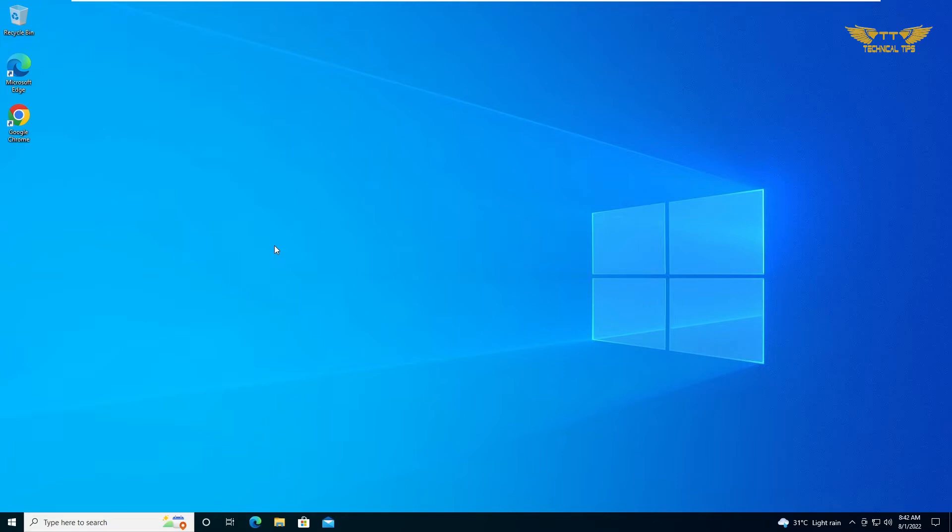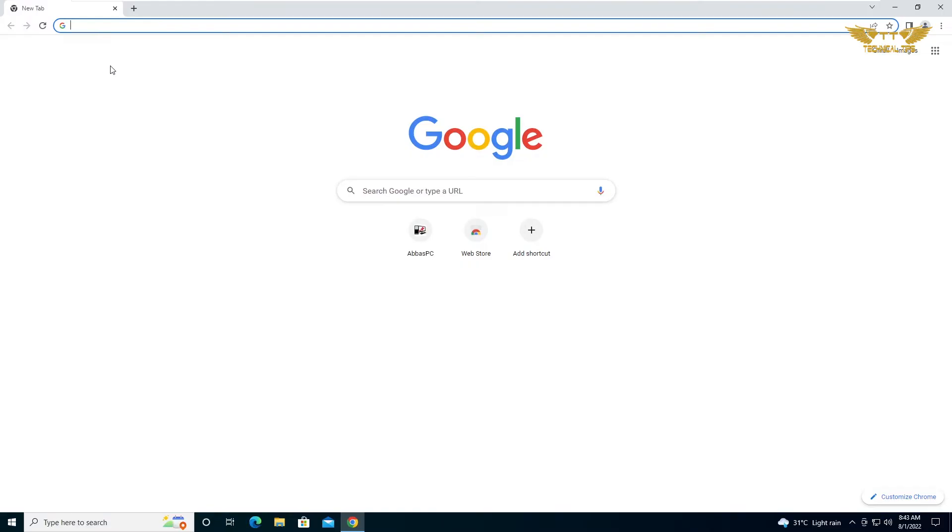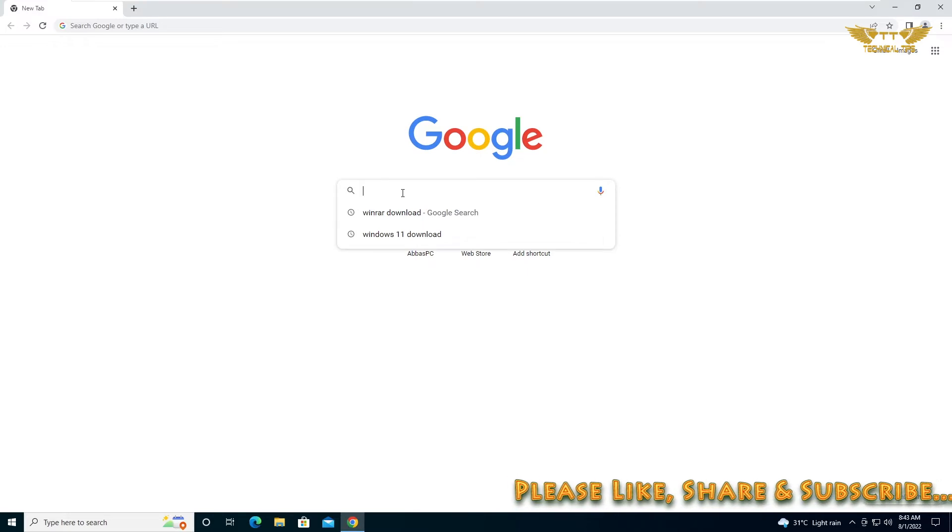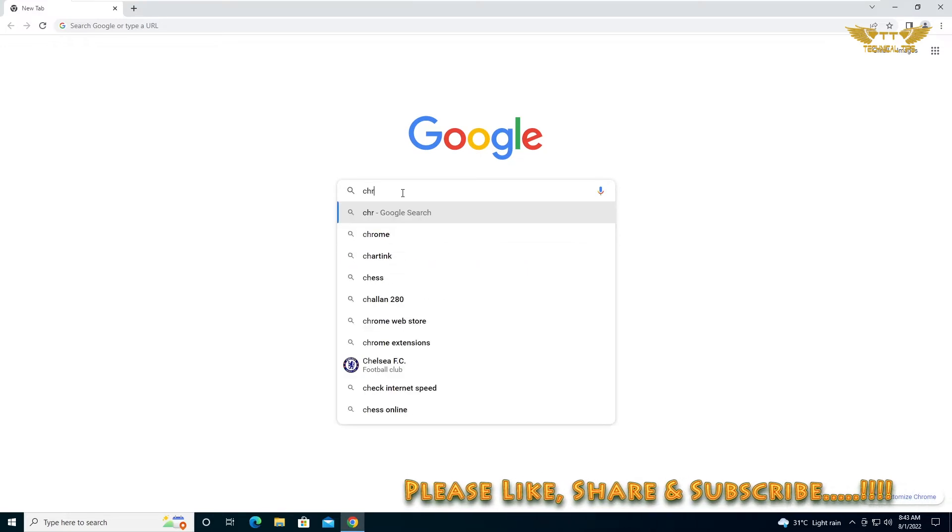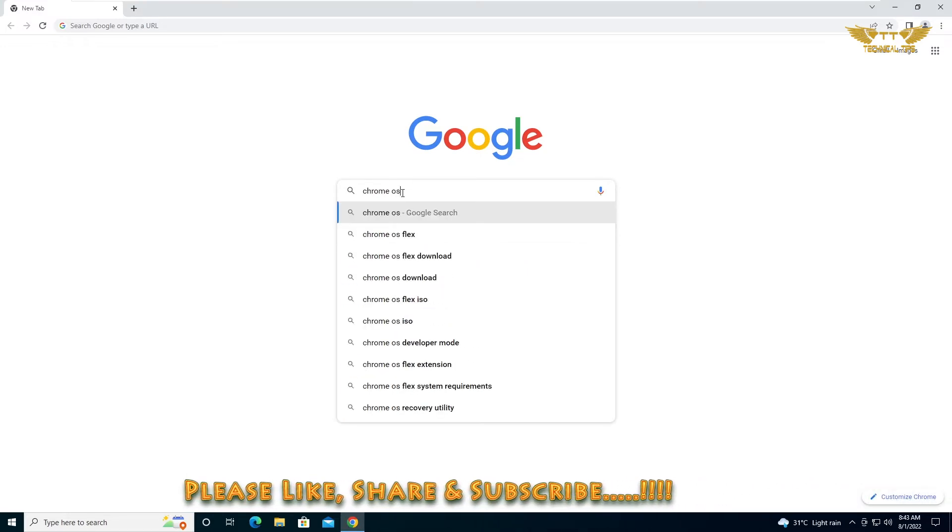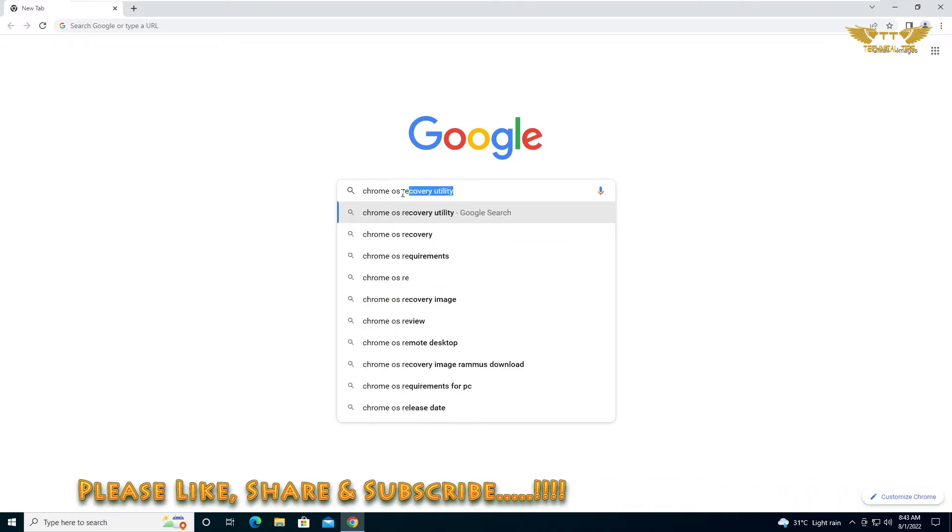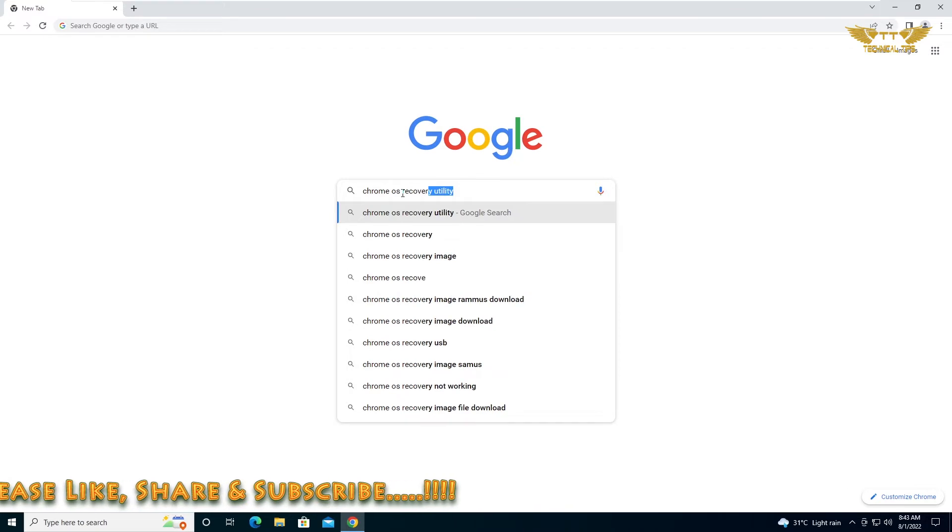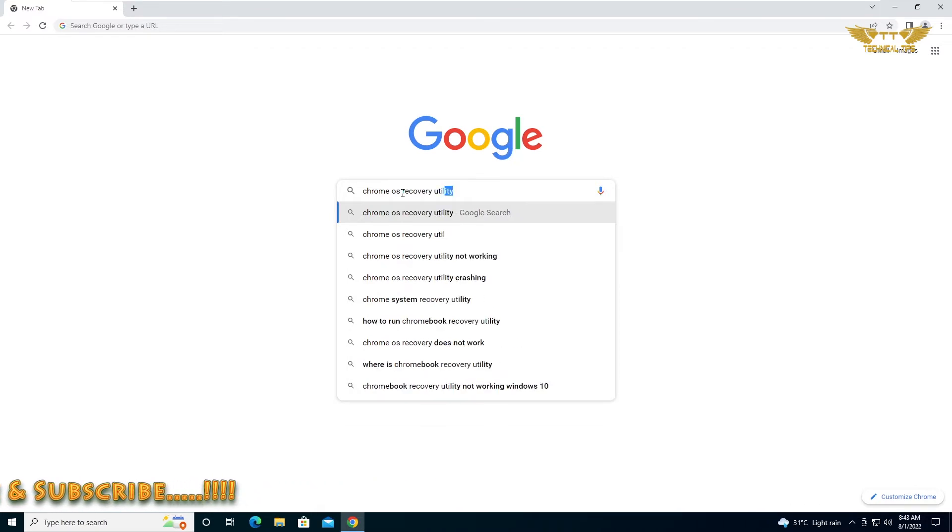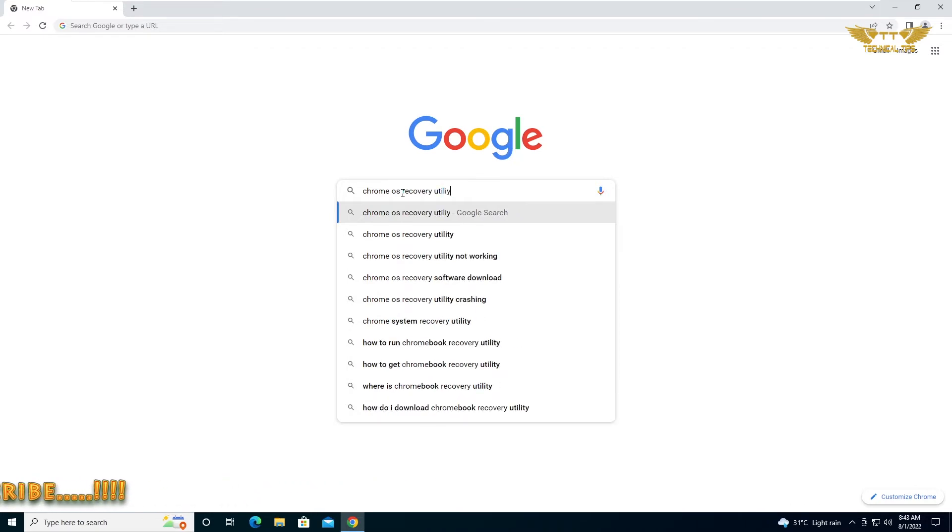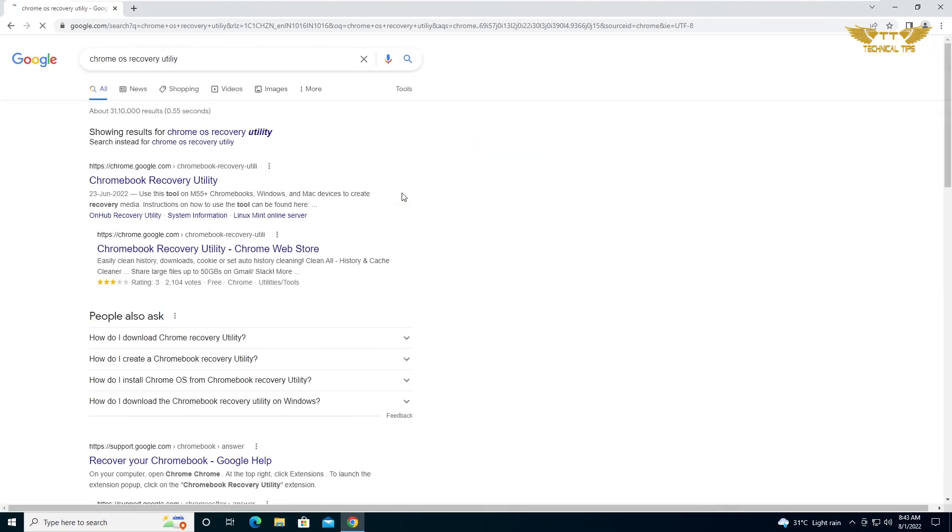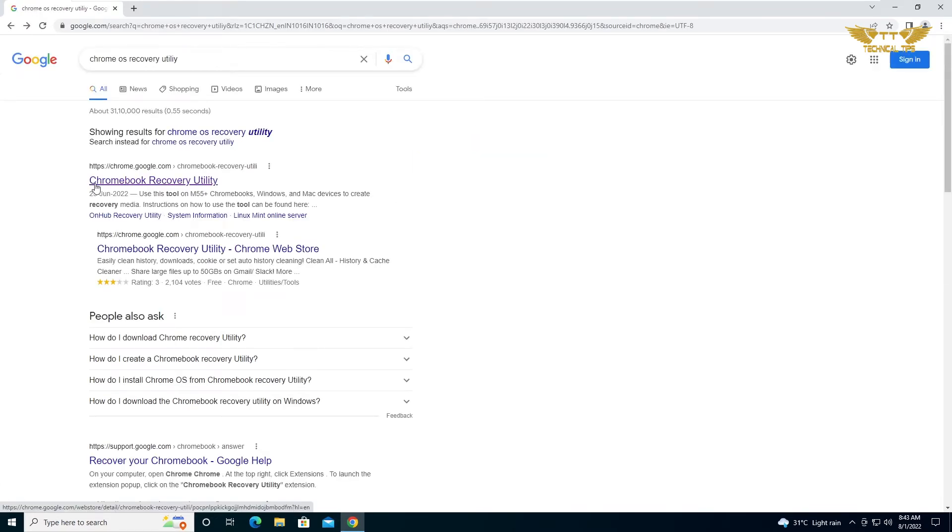We'll open Google Chrome and in the search box simply type Chrome OS Recovery Utility and press Enter. Click on the first option, that is Chromebook Recovery Utility.